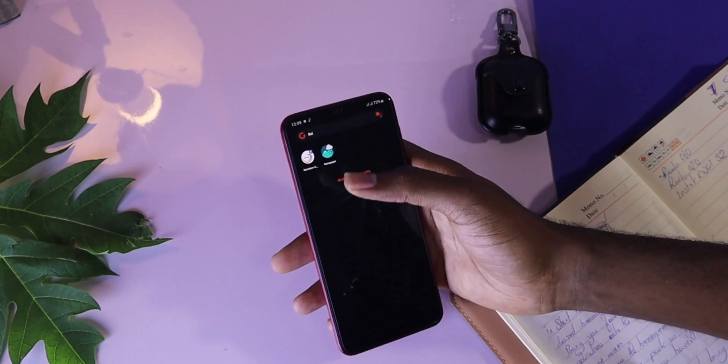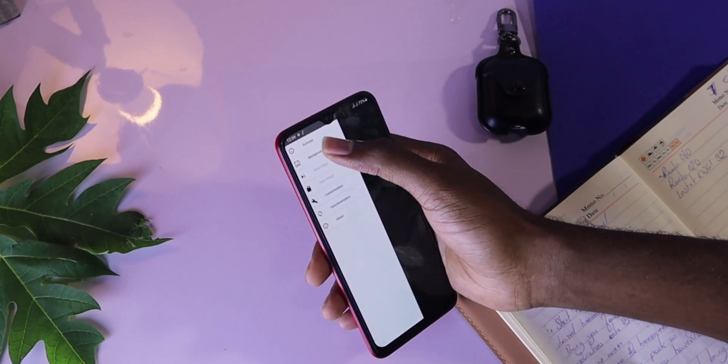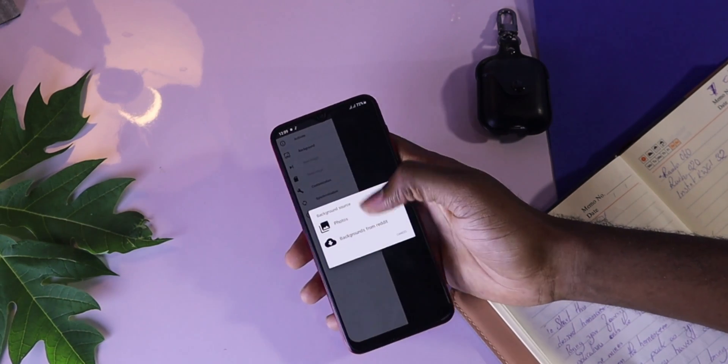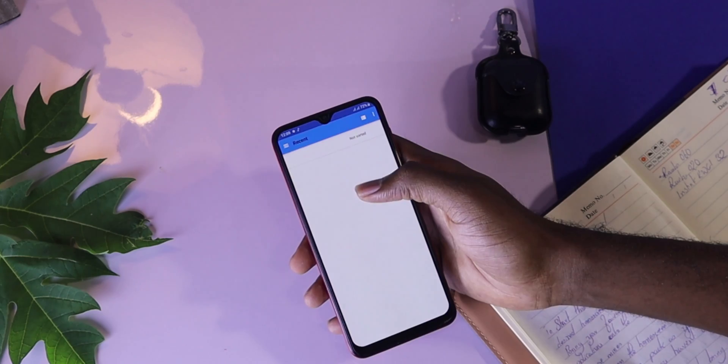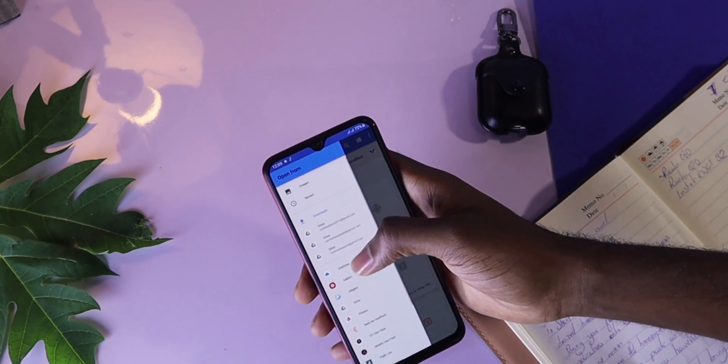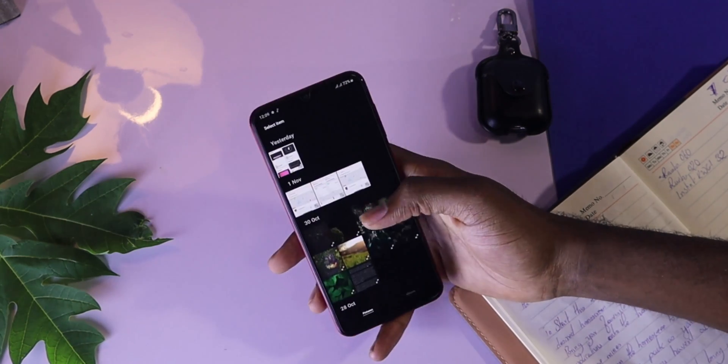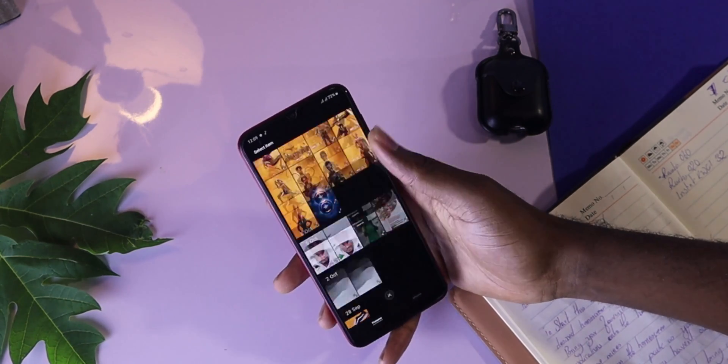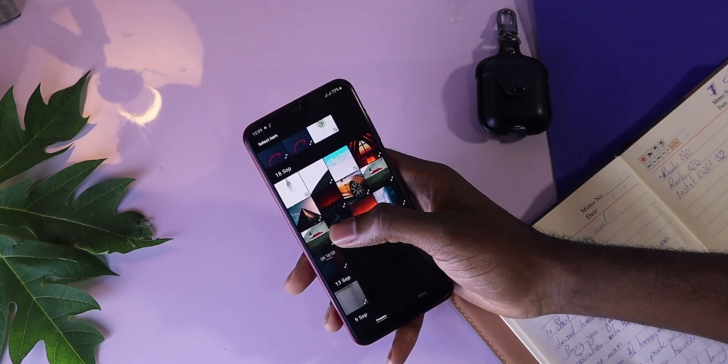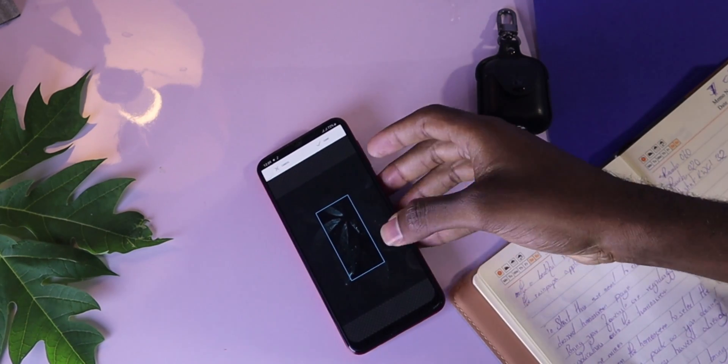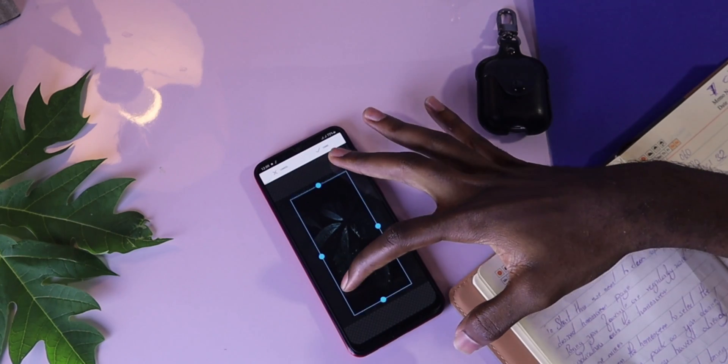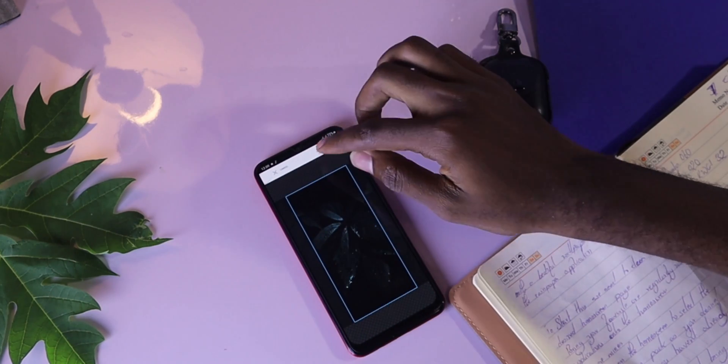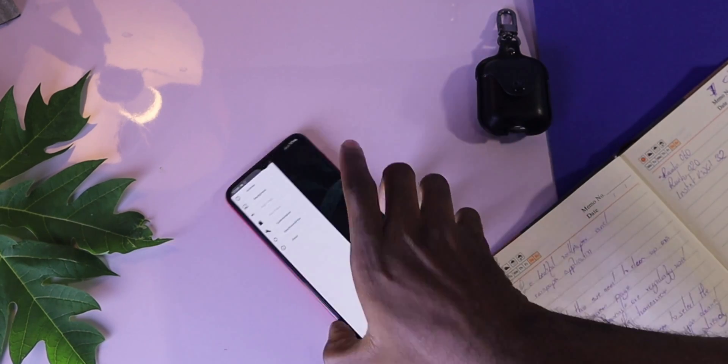So then we move to our Rain Paper application. We go to the background, select the same wallpaper, resize it to the desired size. Go to customization. Choose Storm.